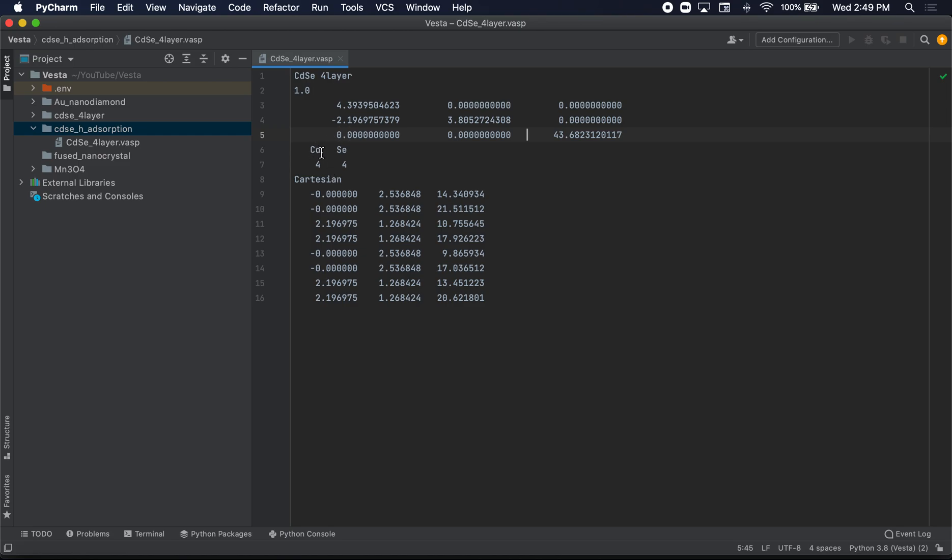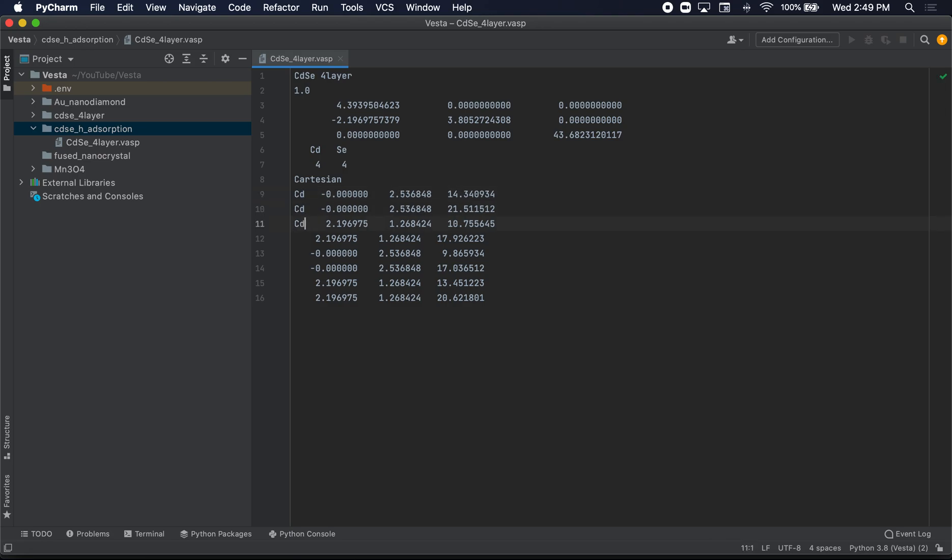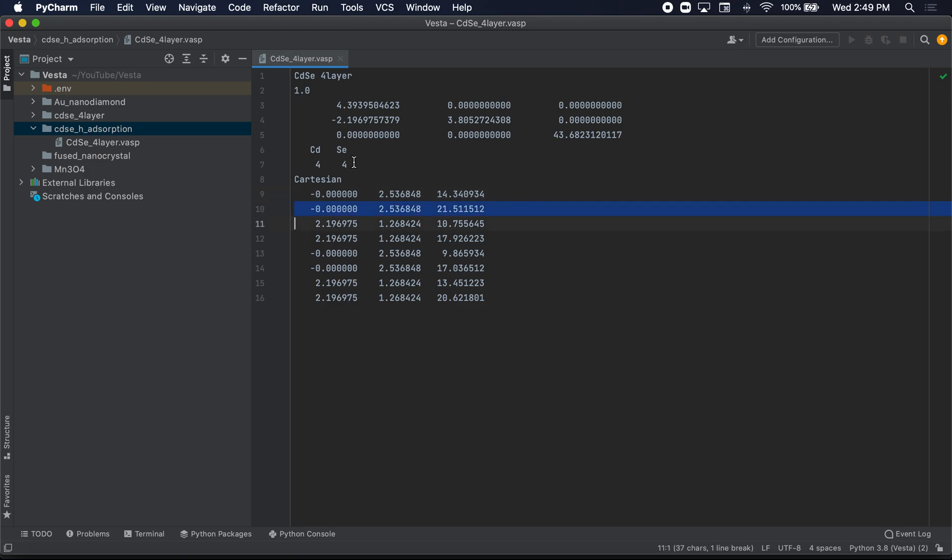And what we see here is we have this list of Cartesian coordinates. And what this basically means is that the first four coordinates are cadmium. So it's cadmium, cadmium, cadmium, cadmium, right? That's what this means here. So the first four are cadmium and the last four are selenium. So we find the cadmium with the highest value of C.